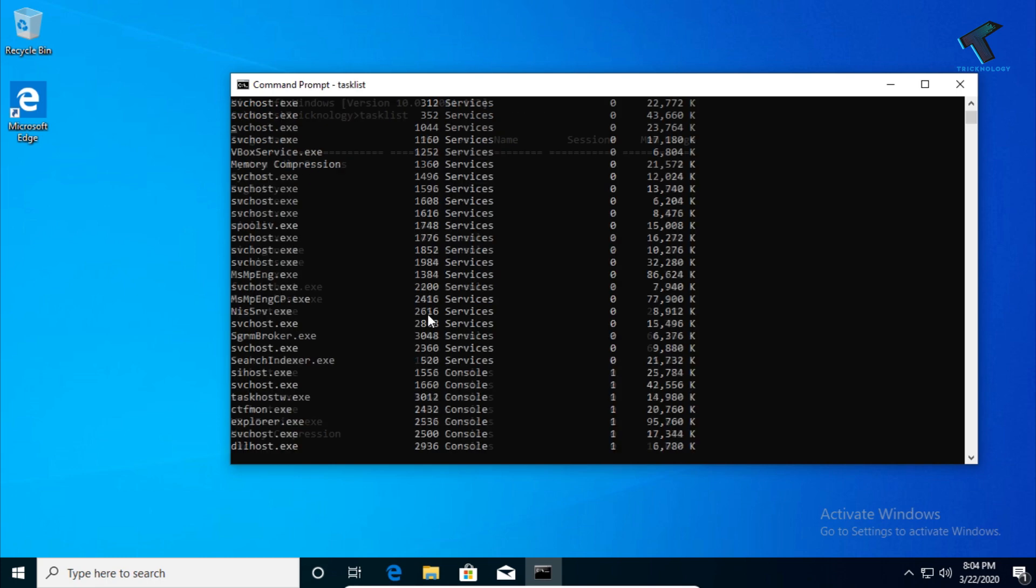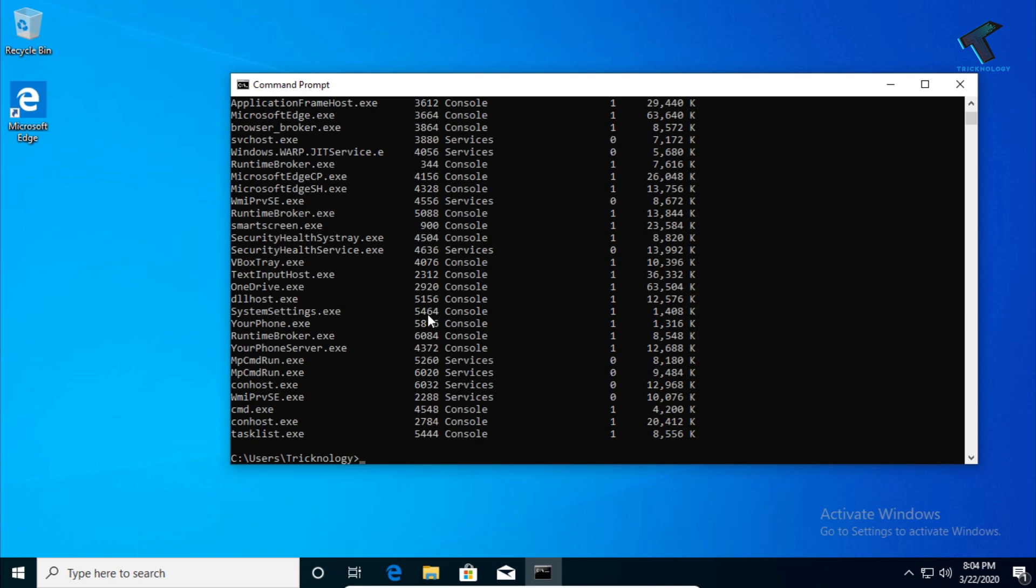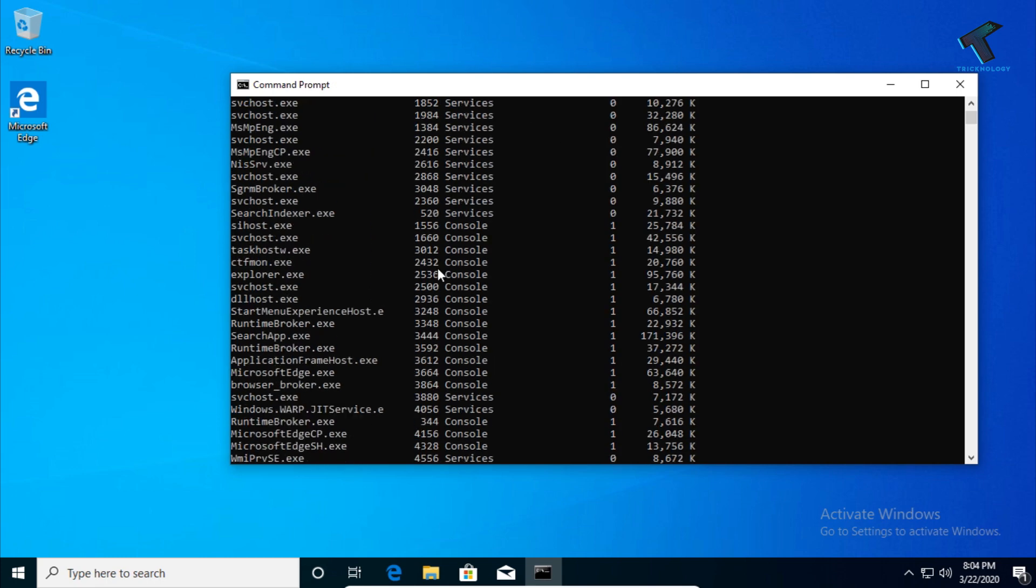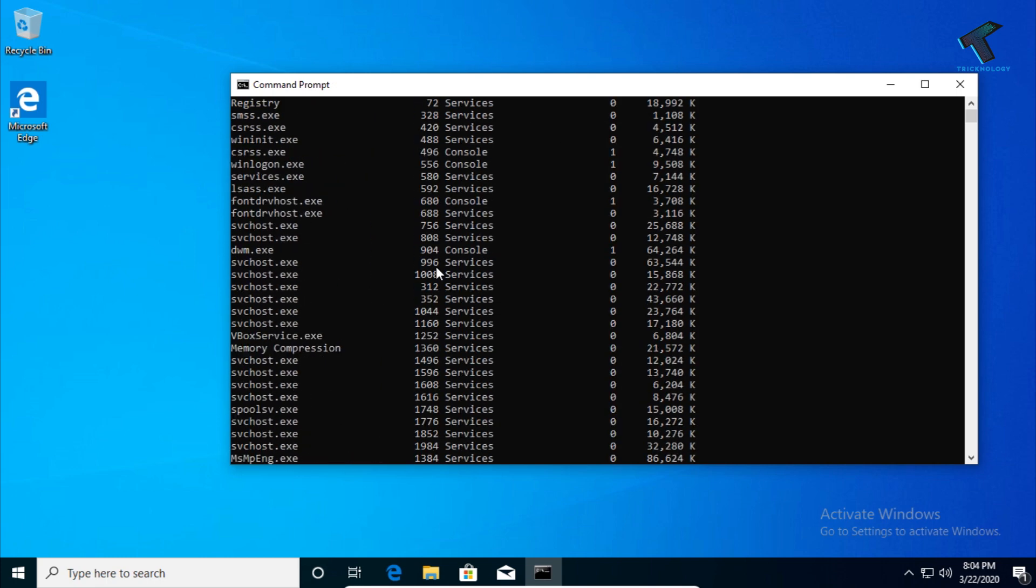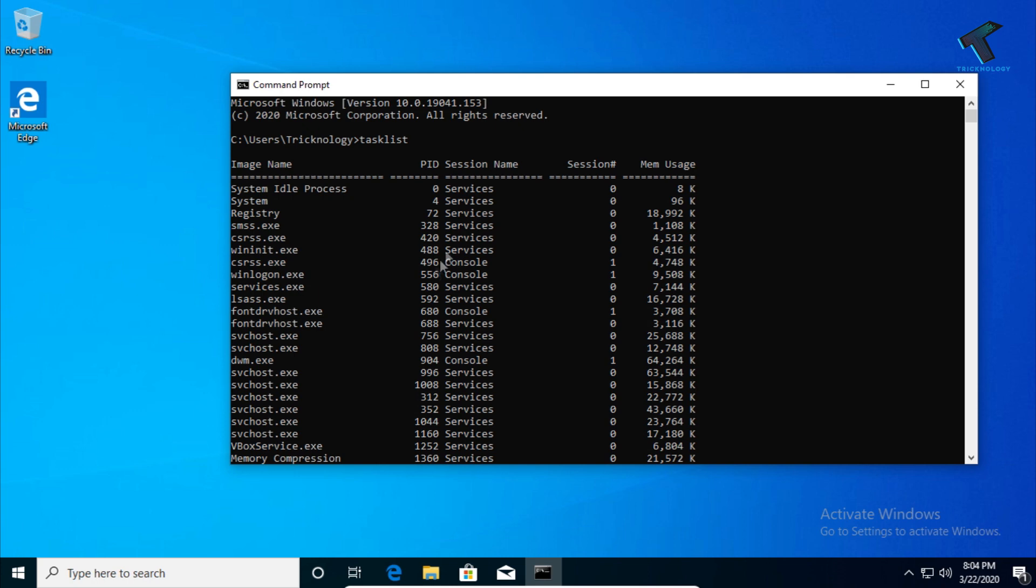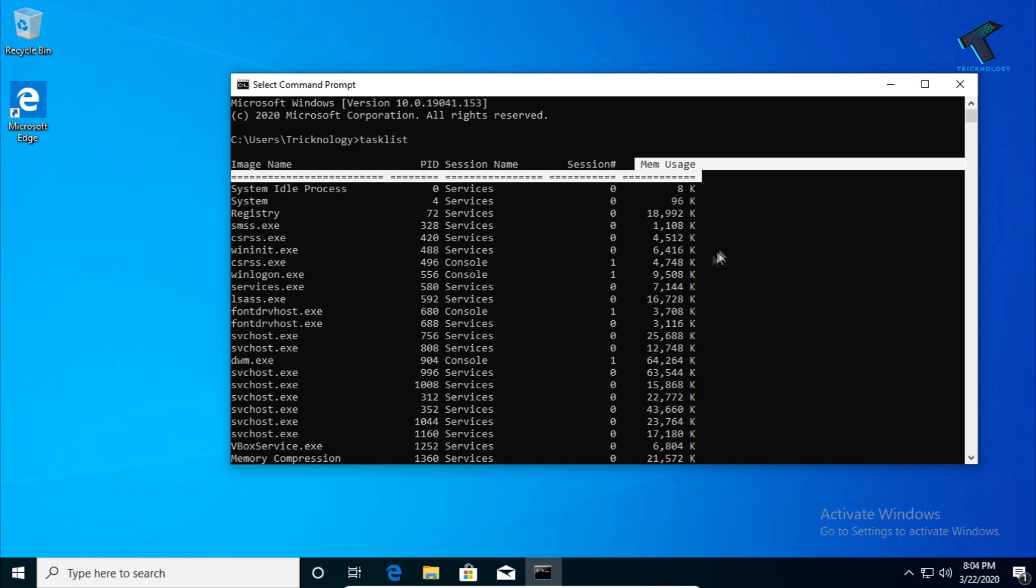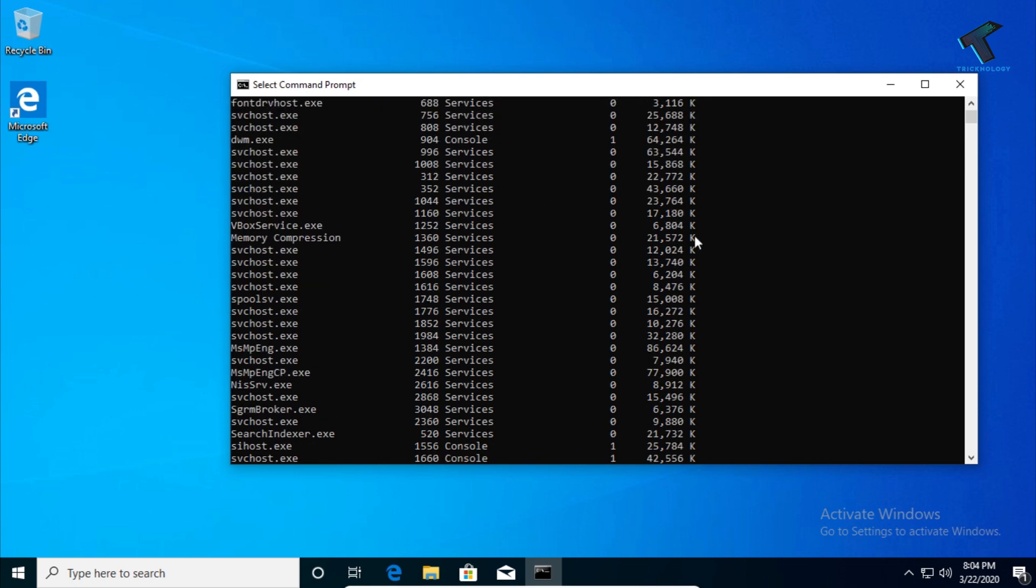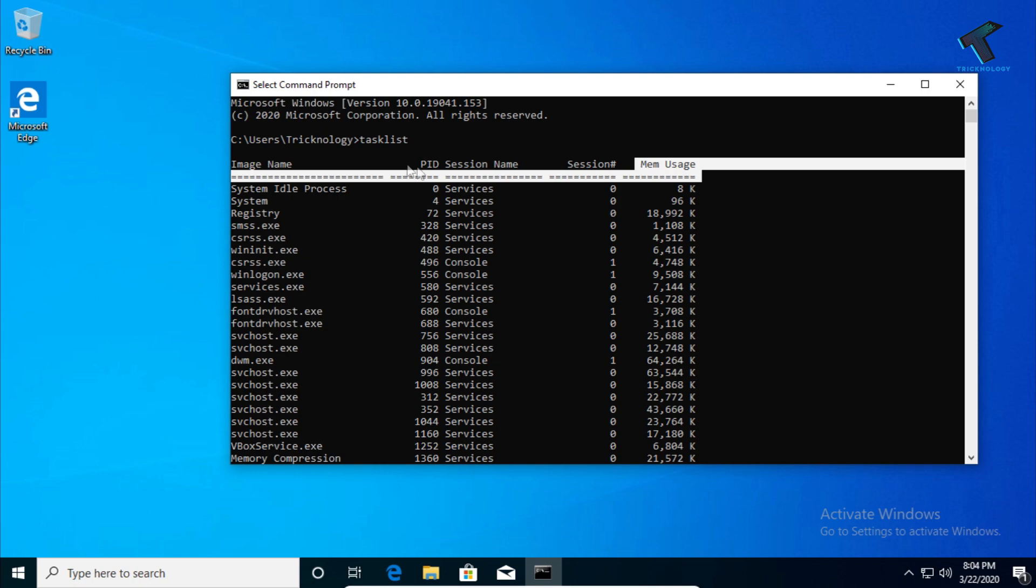You will get all the programs that are currently running on your computer. You can also see the memory usage and the PID, which is the unique value for each process.